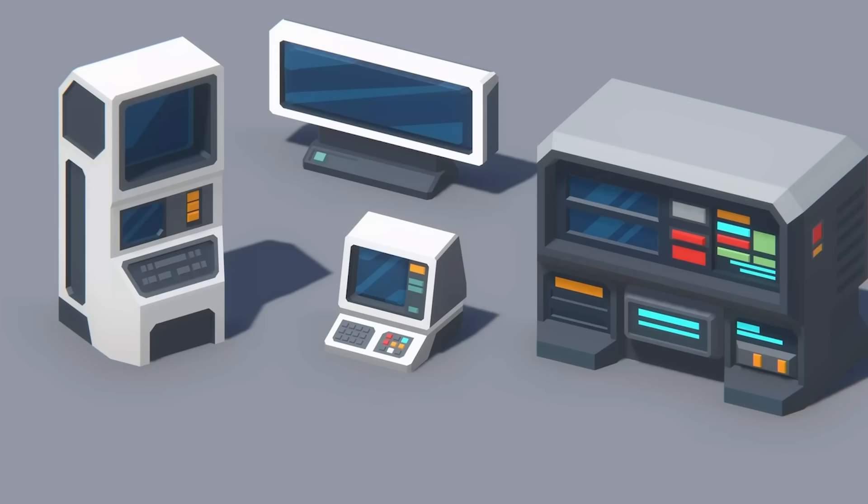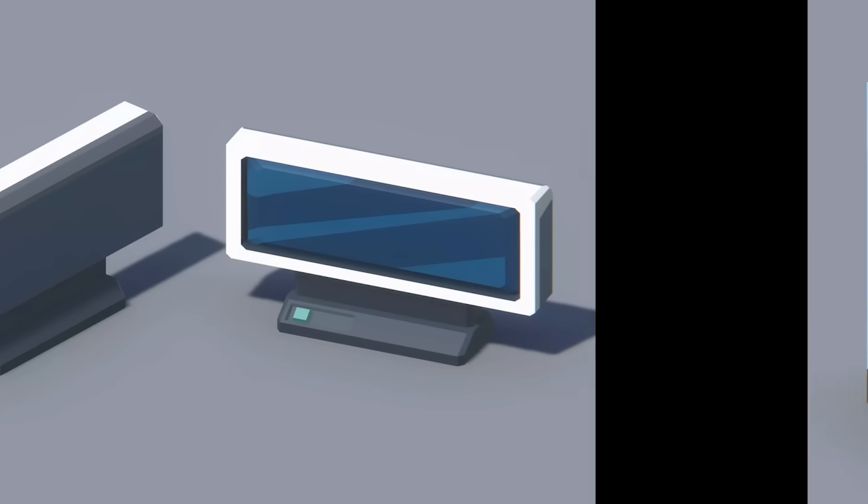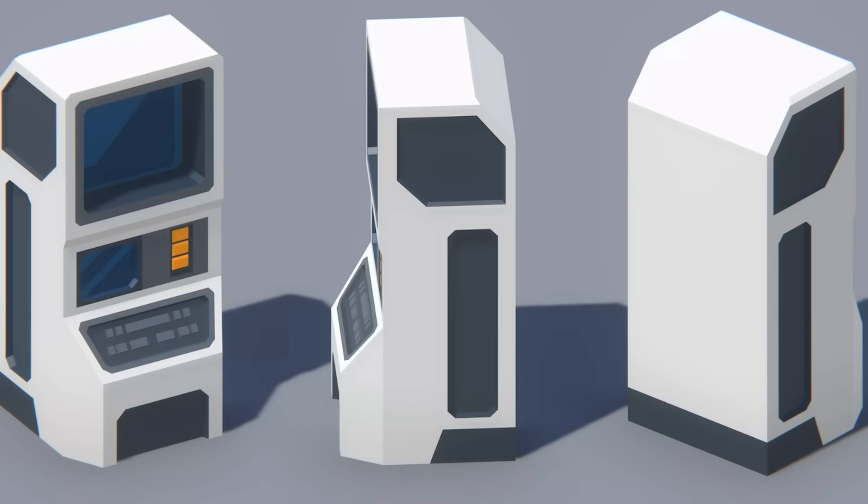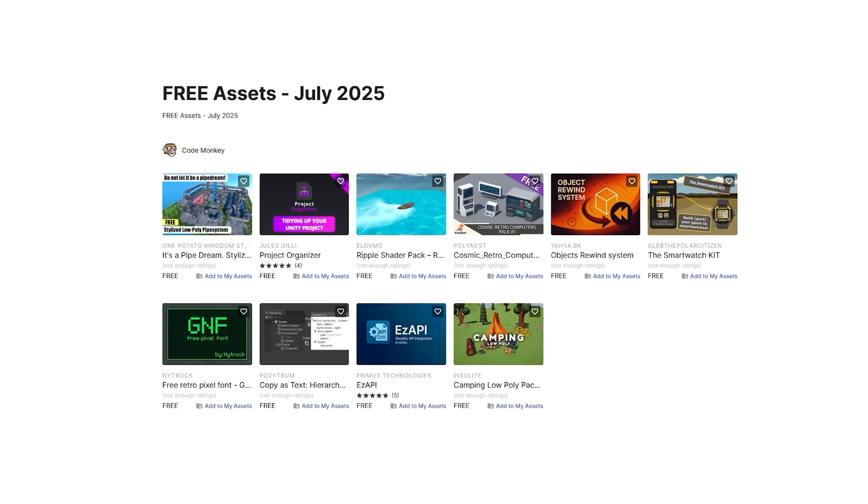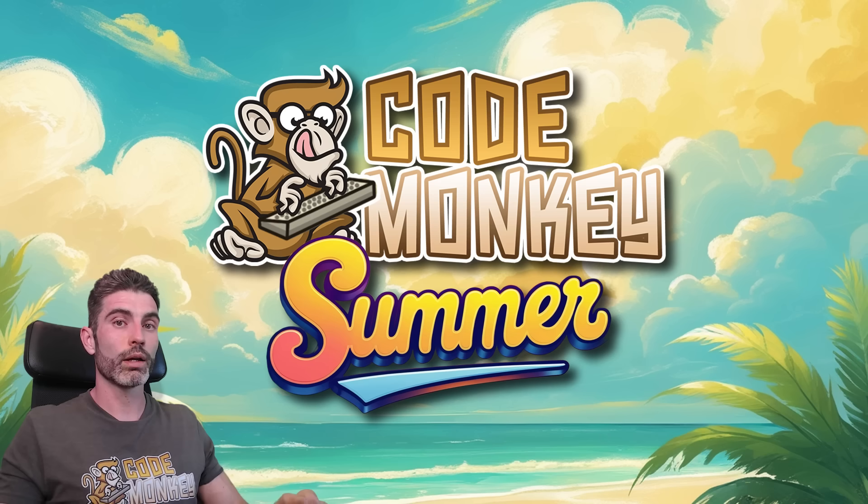In this first video I'll be covering a list of free assets, and in the next ones I'll be covering paid assets and tools. Let me know in the comments if you pick up any of these and what you intend to do with them.